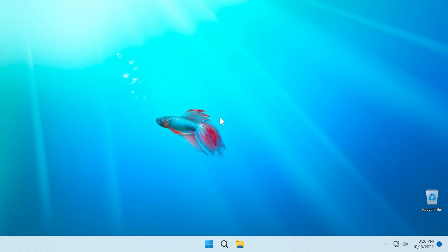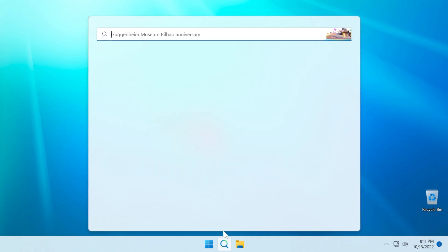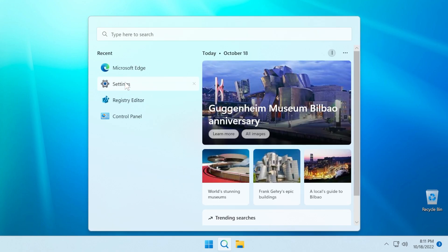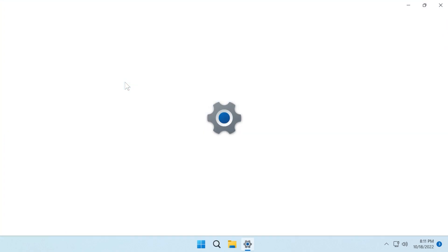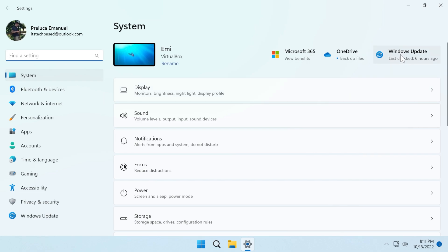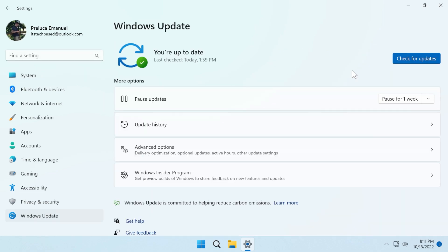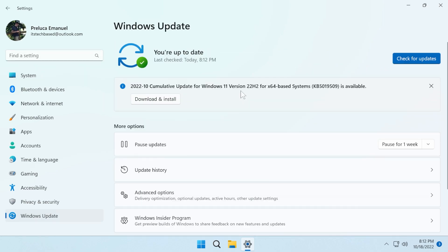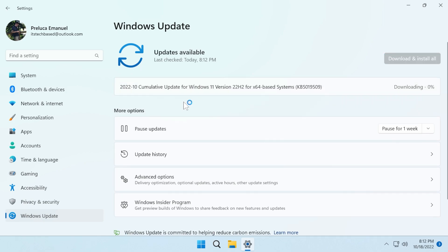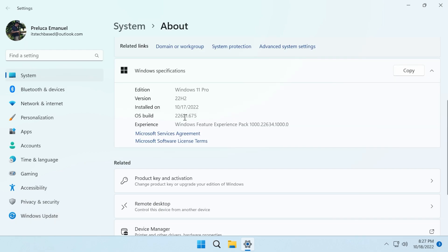So first of all, as I've said, if you are on the main release and you have Windows 11 22H2 installed, all you need to do to get the first Moment update is to open the settings app, go into Windows Update, and then check for updates. You should receive the update as easy as that. Just click on download and install, and it will be downloaded and installed pretty quickly.